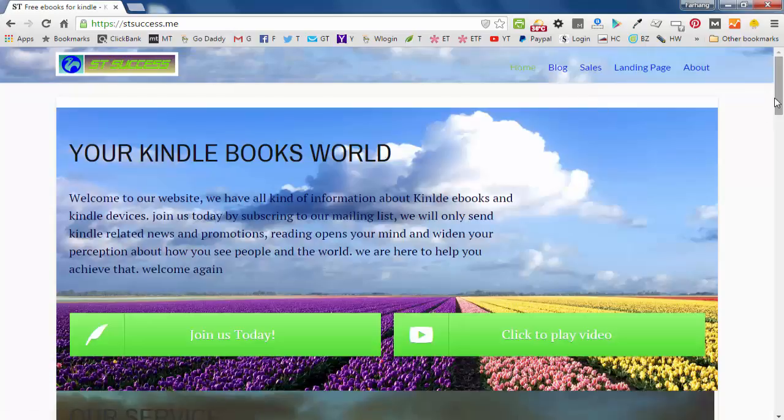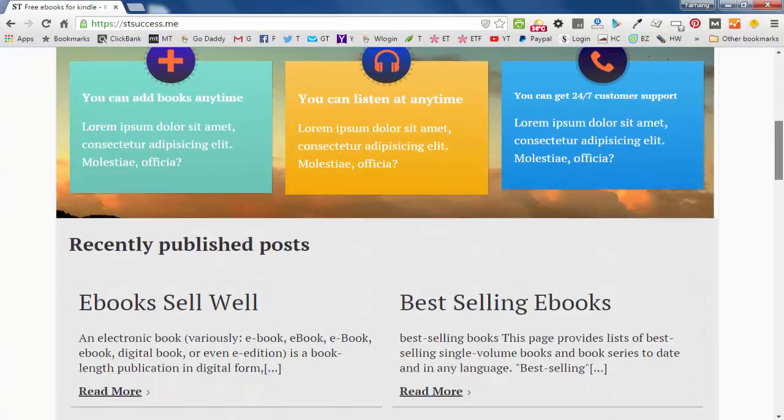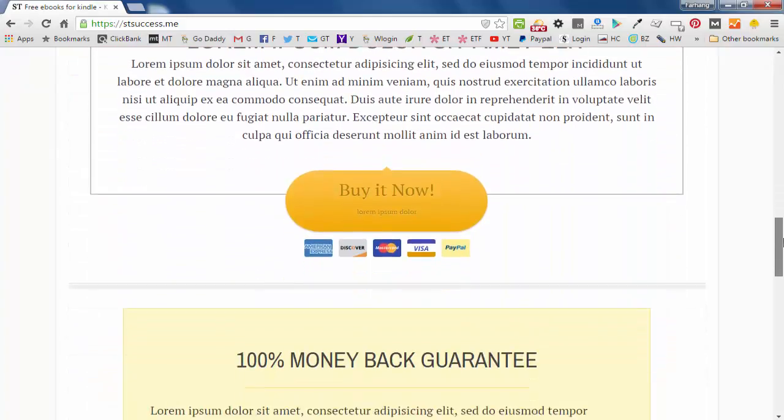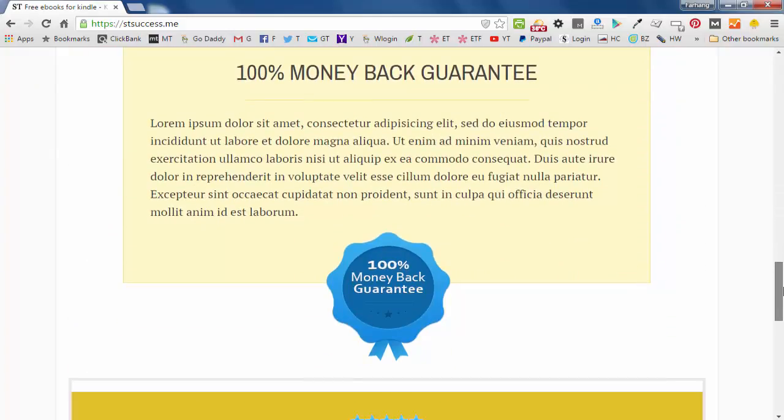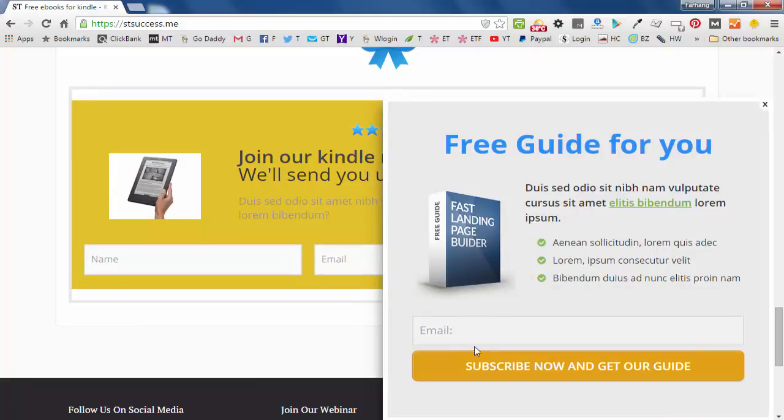I'll also show you a slide in. So when people scroll down, they will be able to see a slide in. As you see, we are offering them a free guide. So they have to put their email address in this box and click on subscribe now and get our guide.